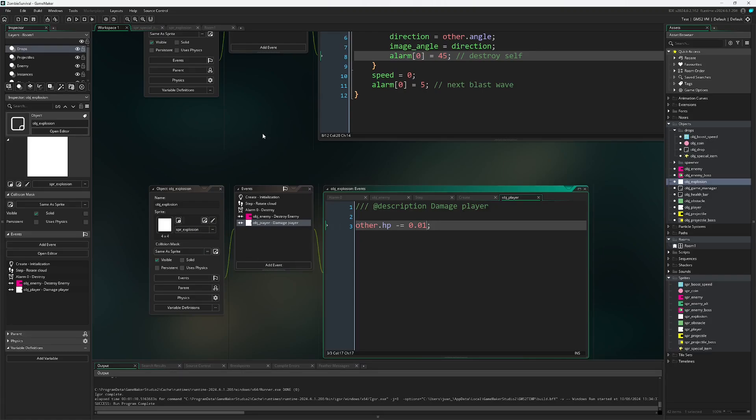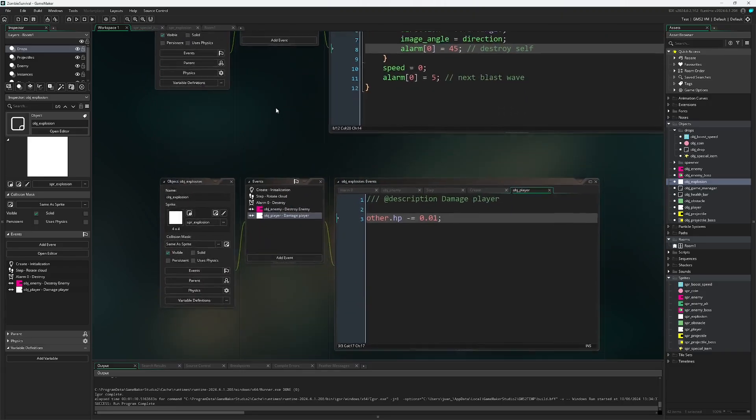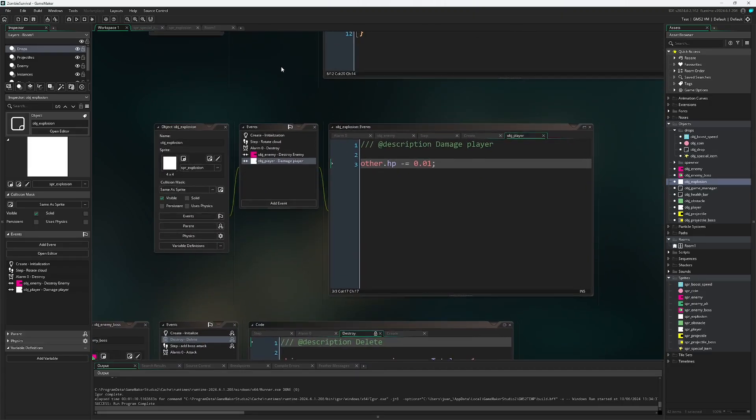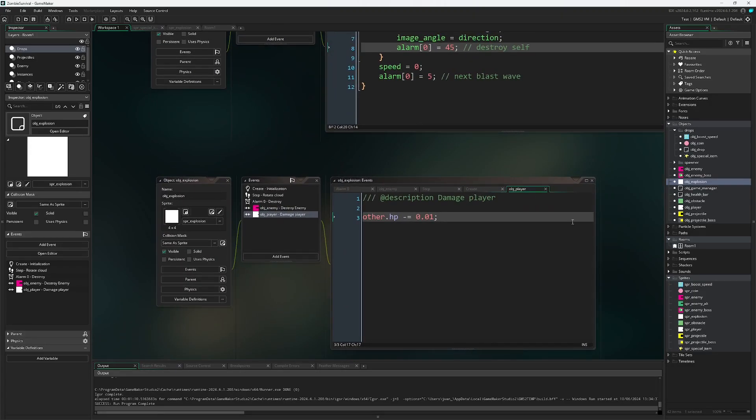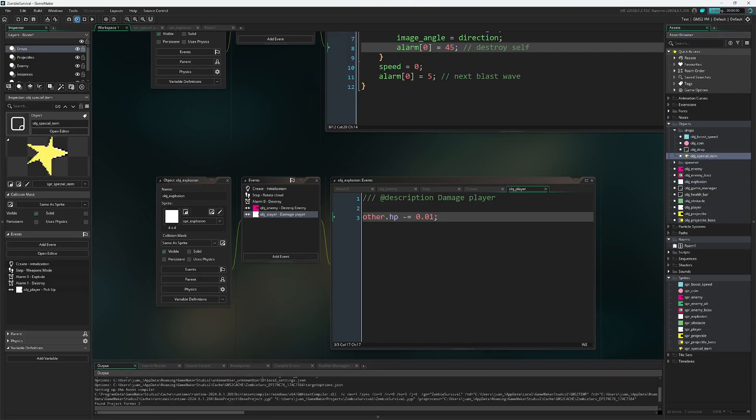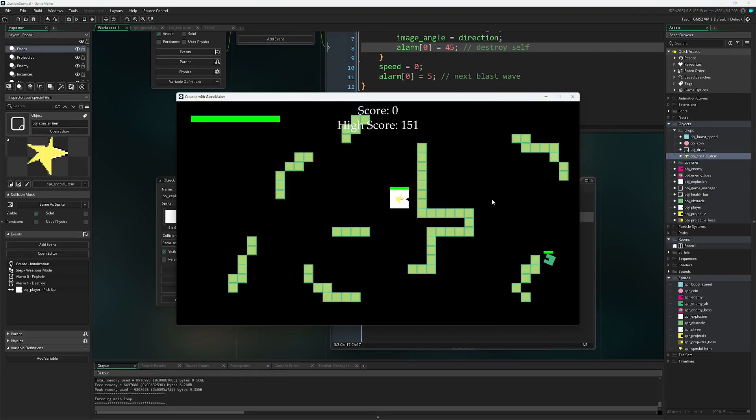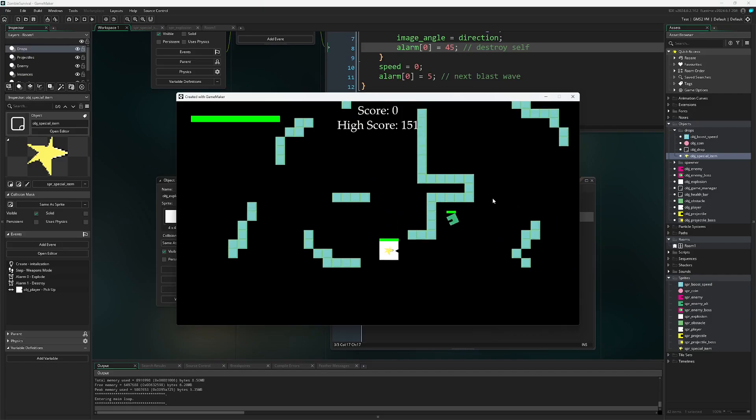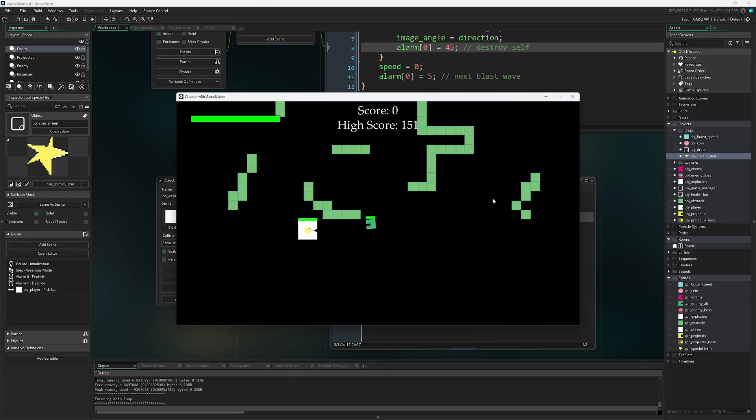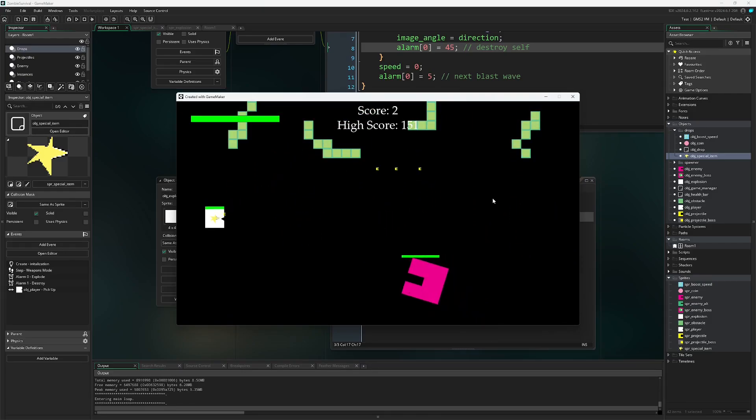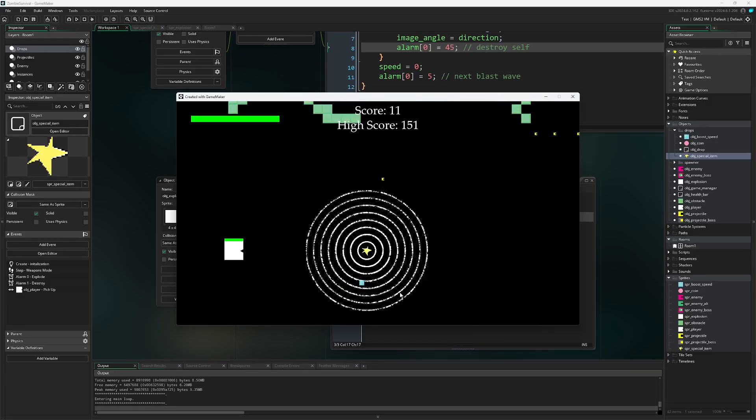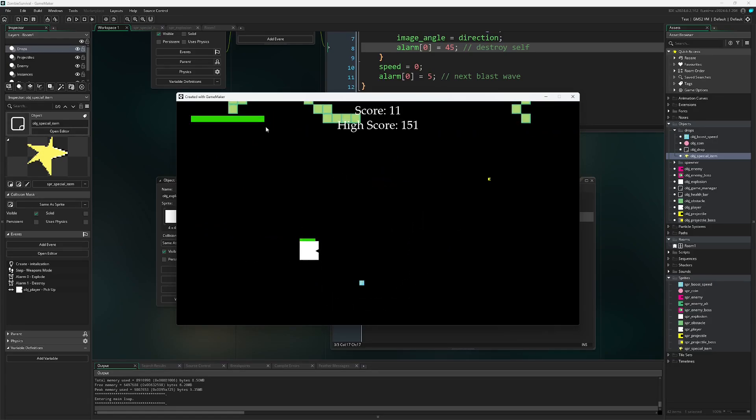Now that we have all of this implemented, we are able to in my case, I simply threw the special item inside the room to test it. You are welcome to do the same just to confirm that your object is working correctly.